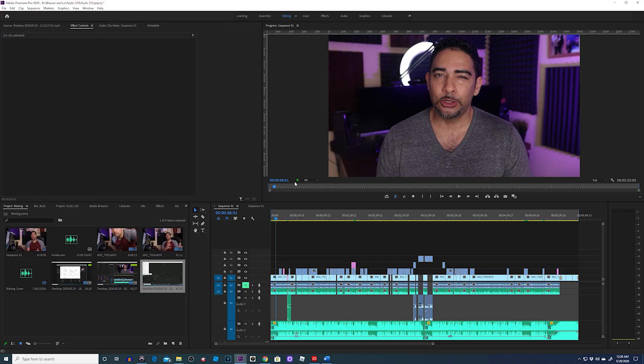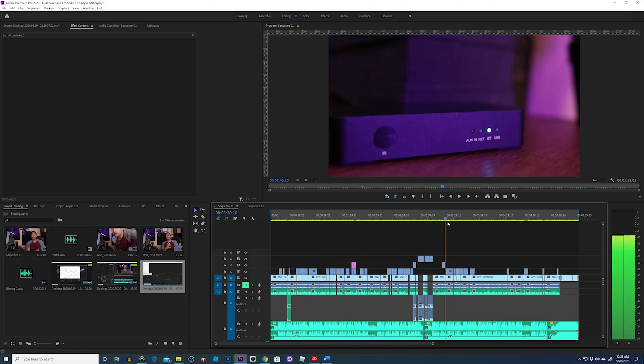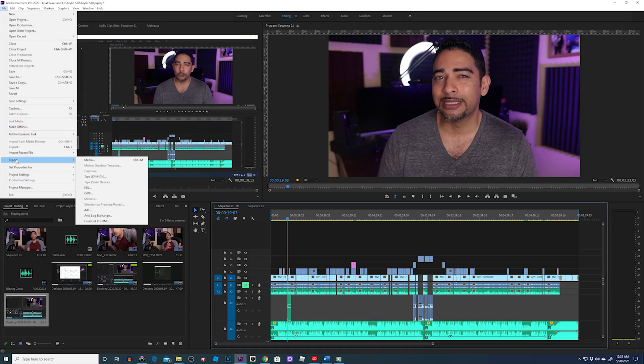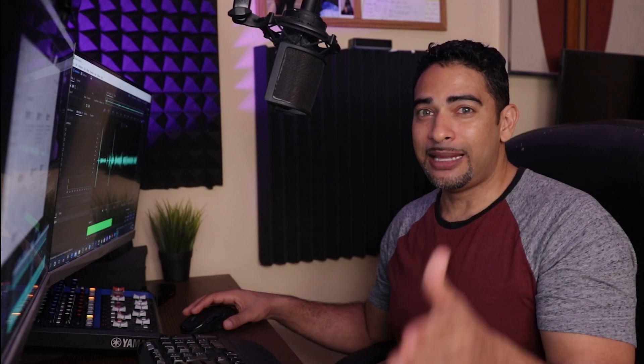Now, what can you expect? Smoother performance on your timeline overall. But the main feature of this update is exporting or encoding your project. Let's render this project — we'll go to File, Export Media. I like to record in 1080p but export in 4K, so this will be a perfect example of the improvement.